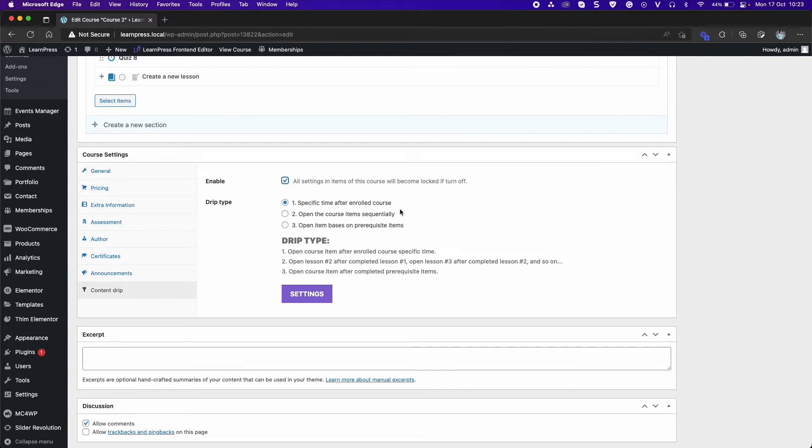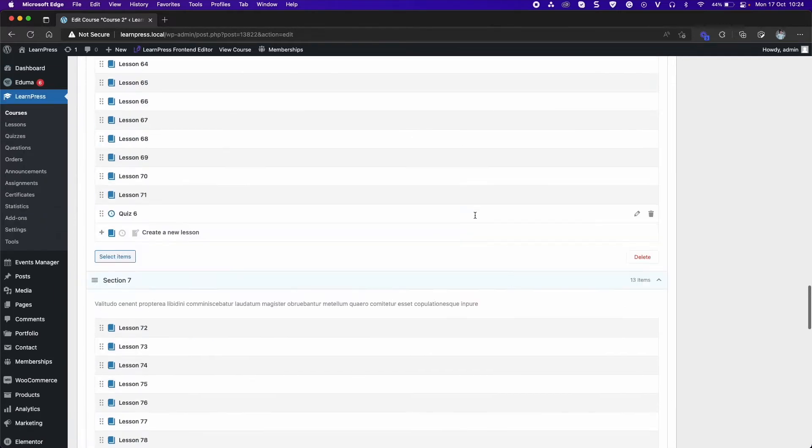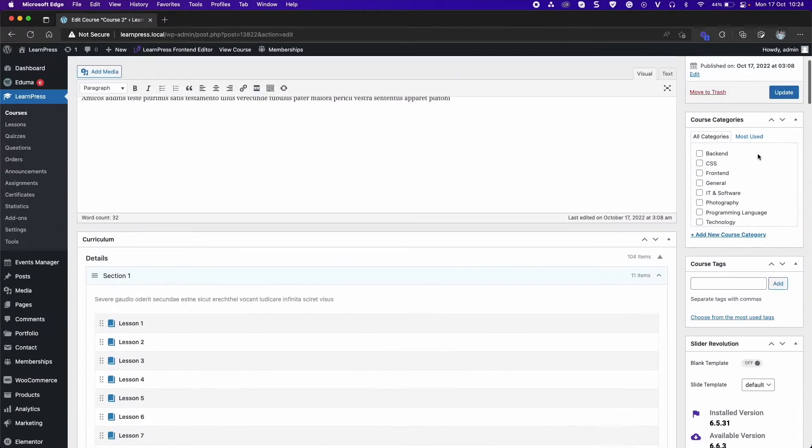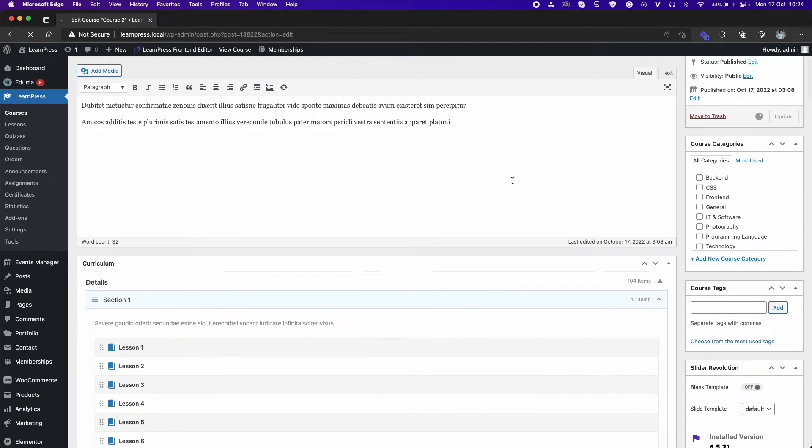You will have three types to select. Type 1, you can set a specific time for each item to access. Update the course.